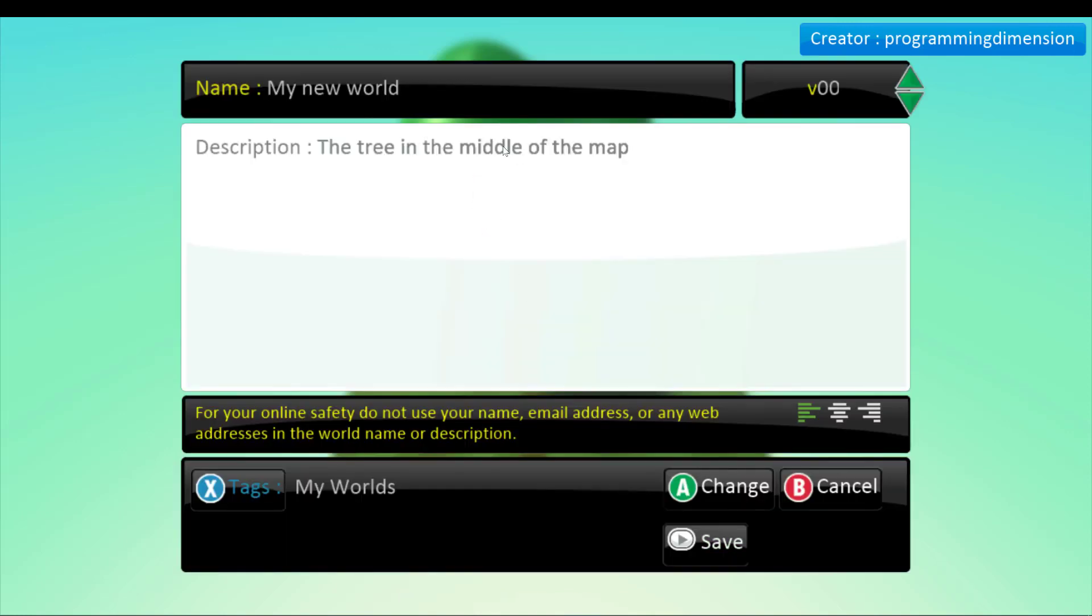So now you can give a name. I recommend you to name it because it will be much easier to find it later. So now you can give a description too and give some text.